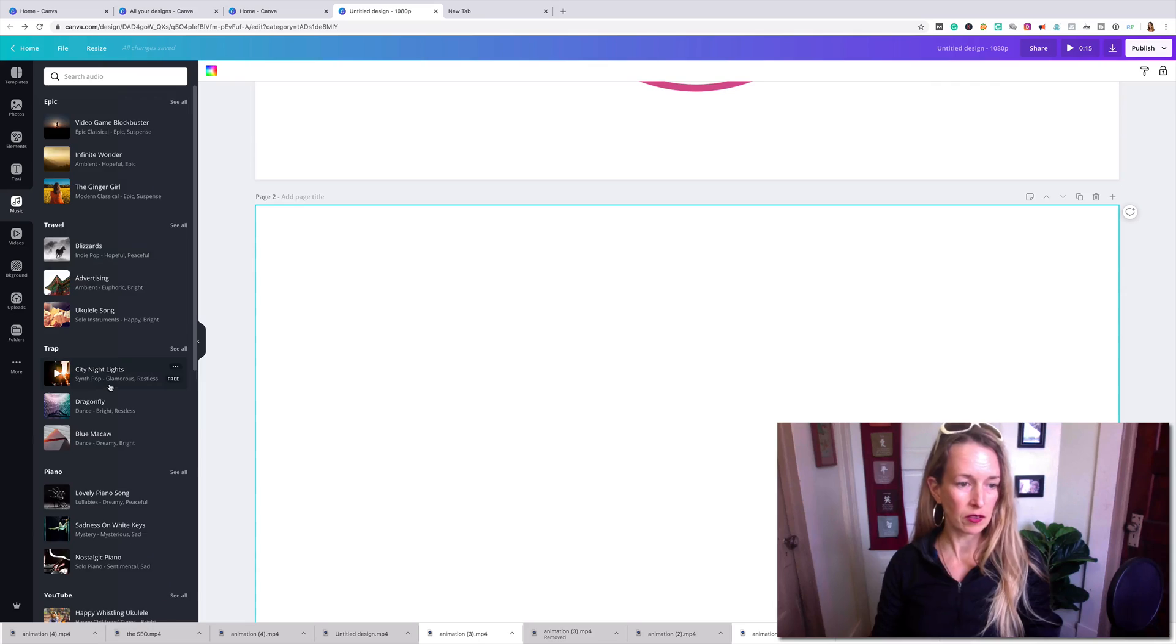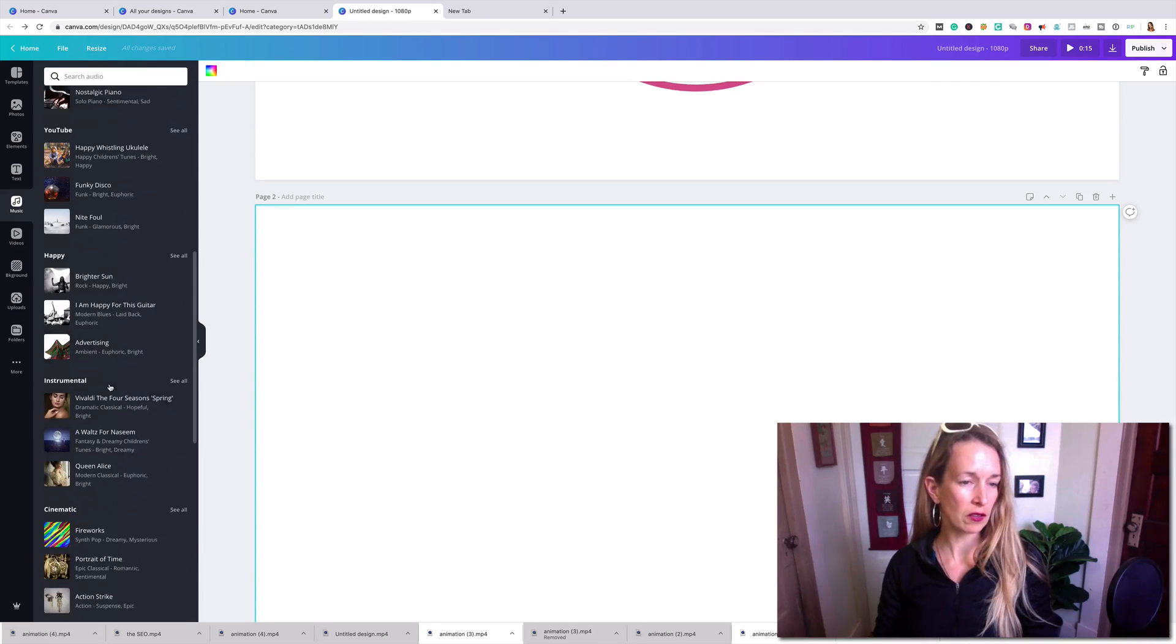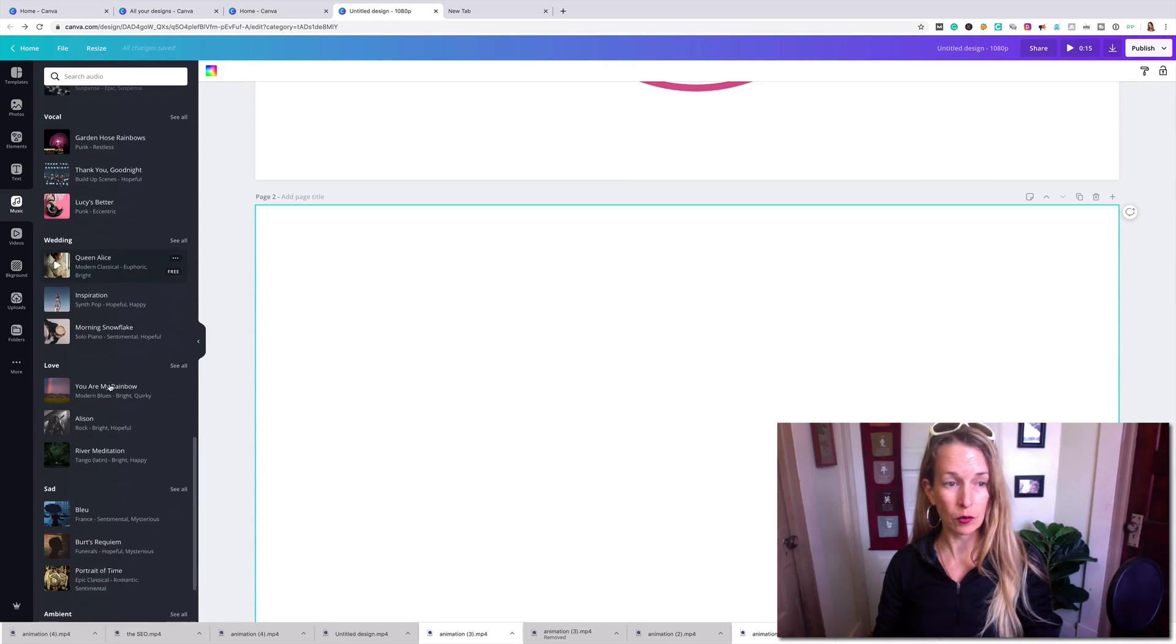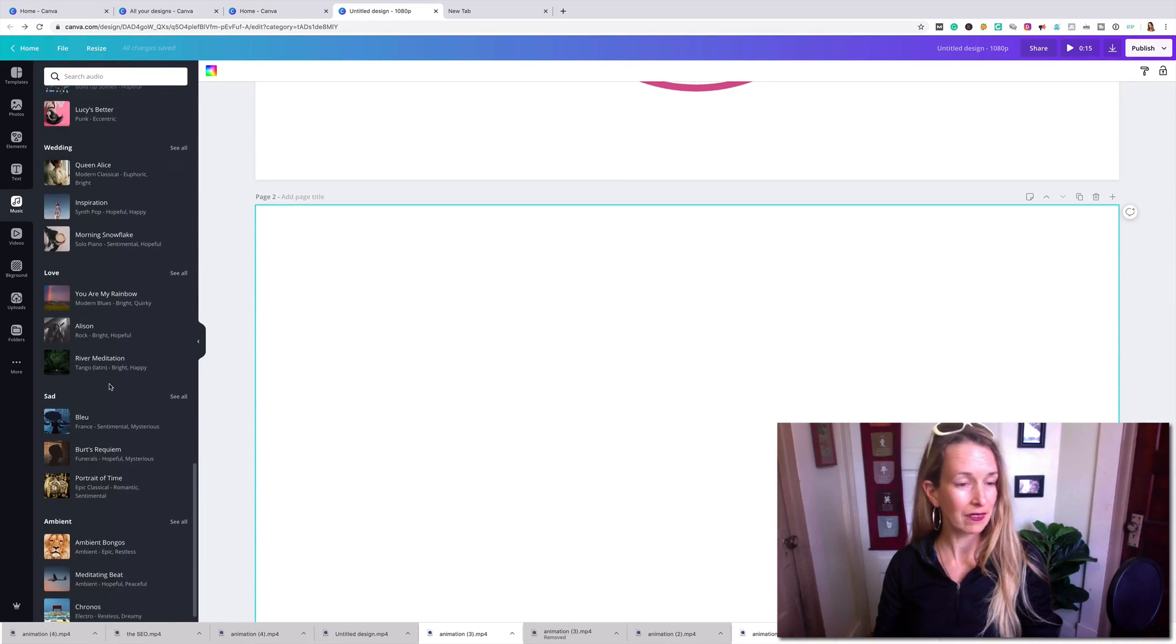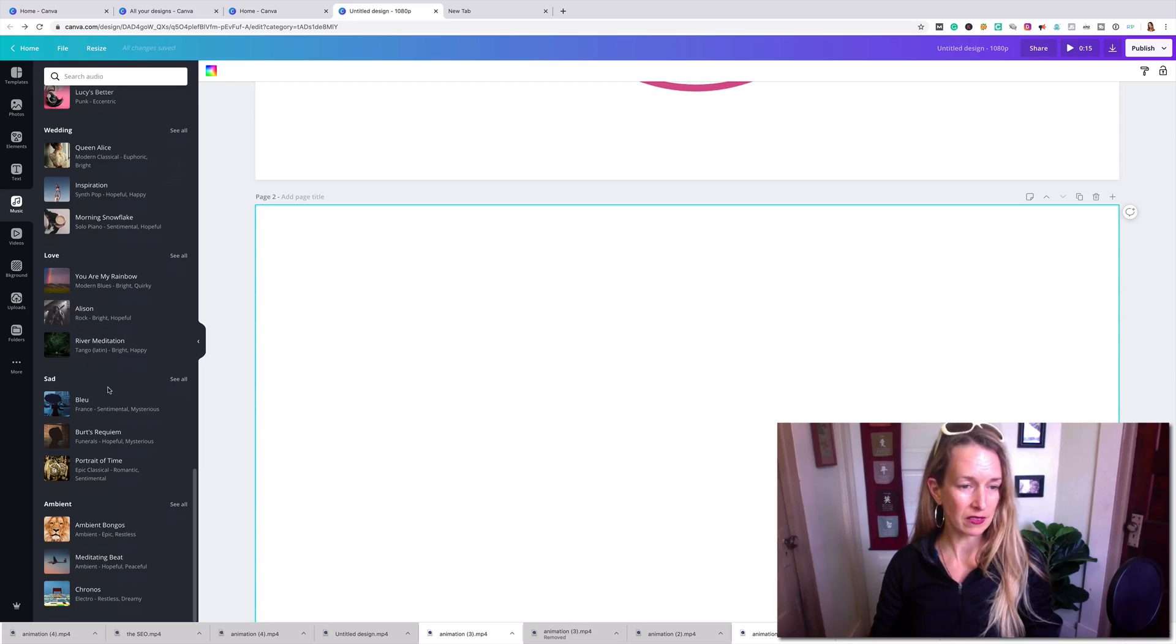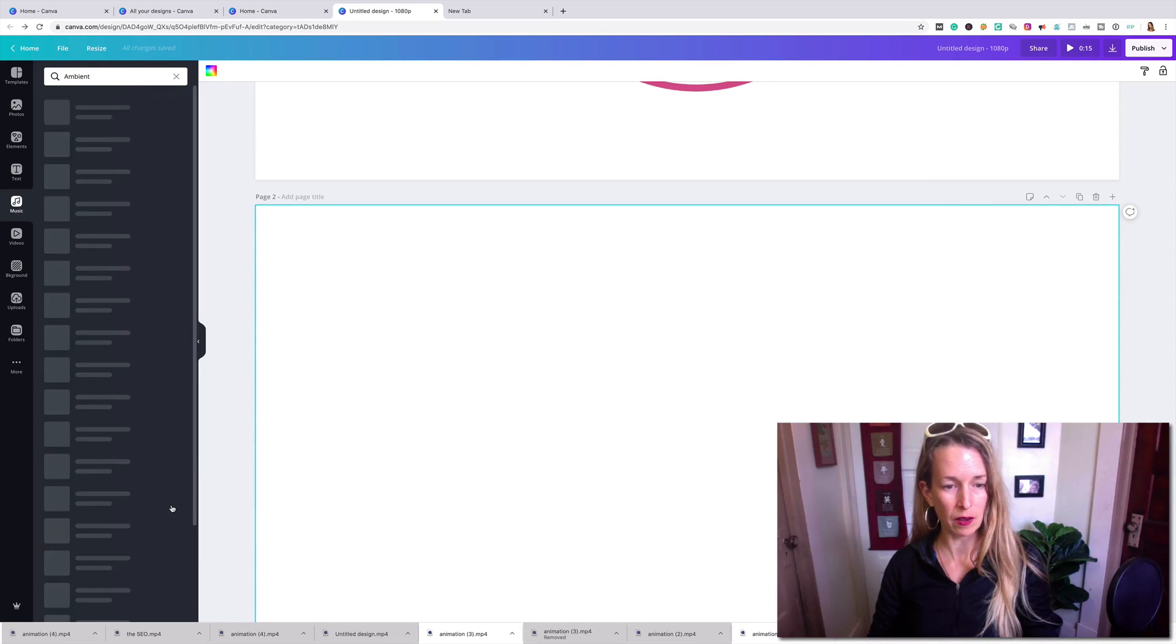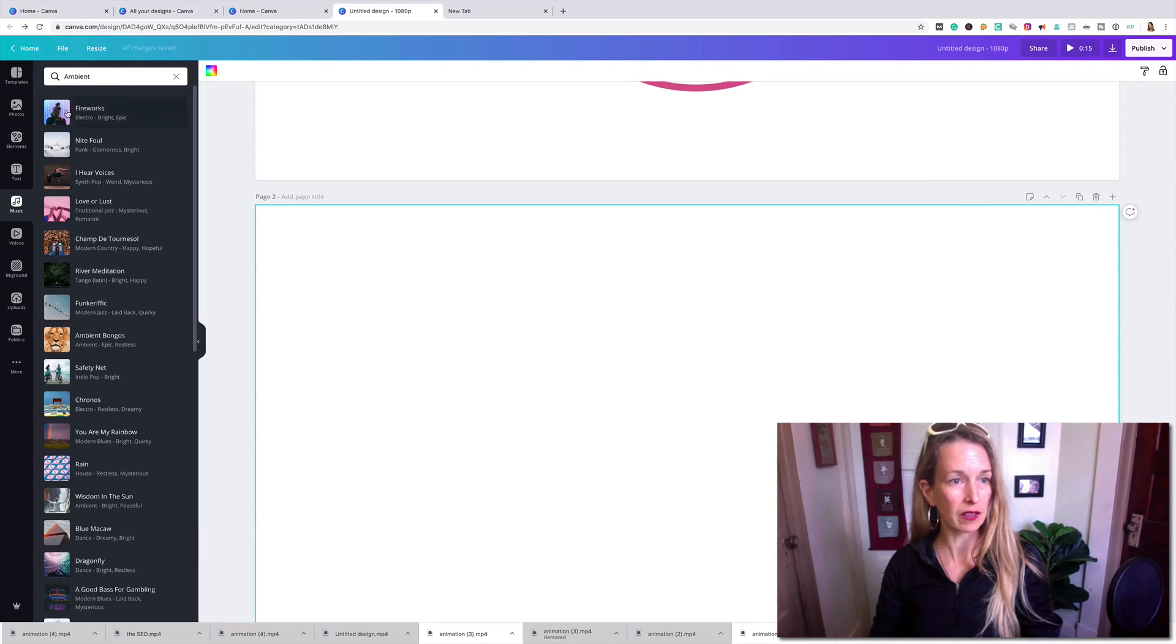So this is where you can choose happy, instrumental, pop, vocal, wedding, all kinds of stuff. Here's ambient. I love ambient music.